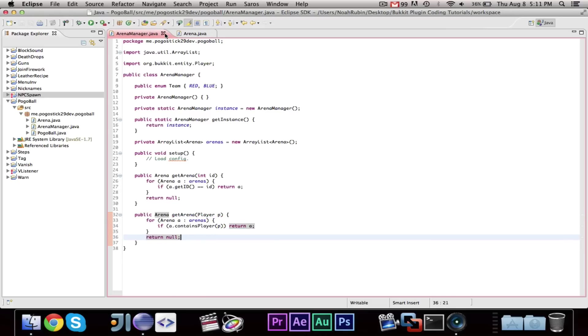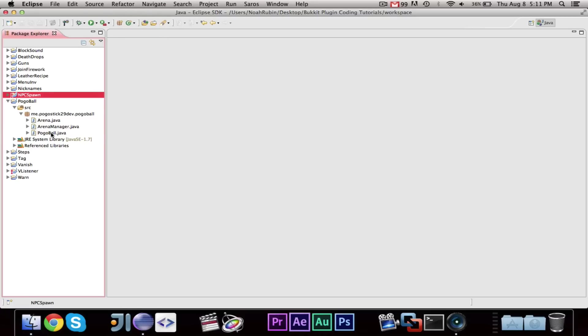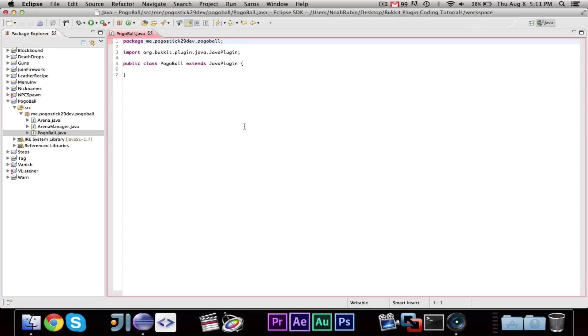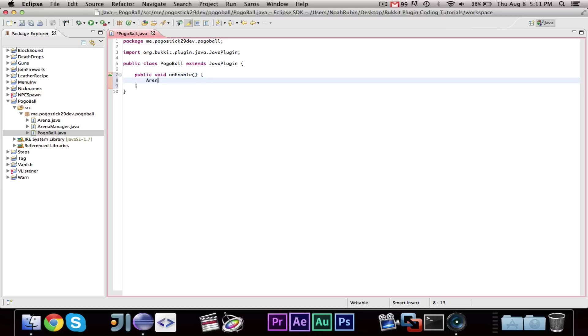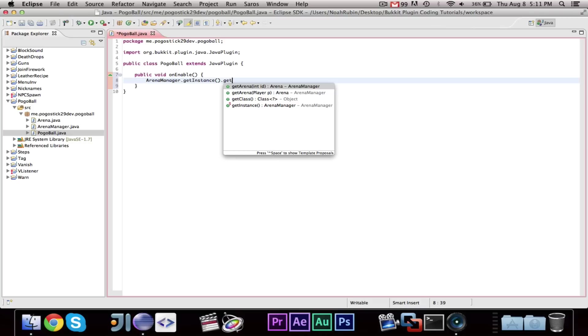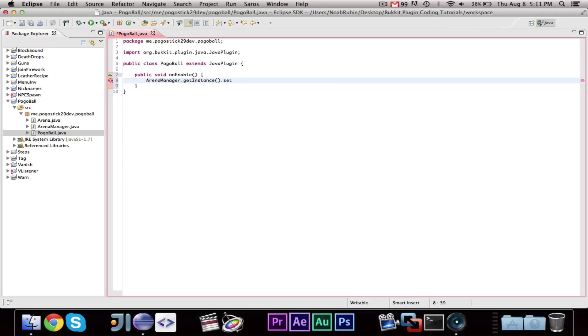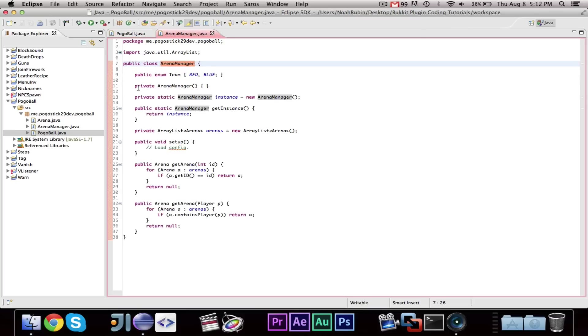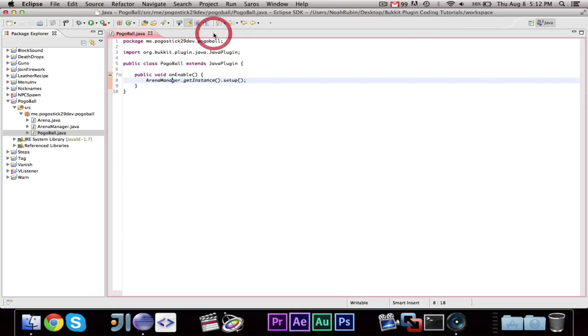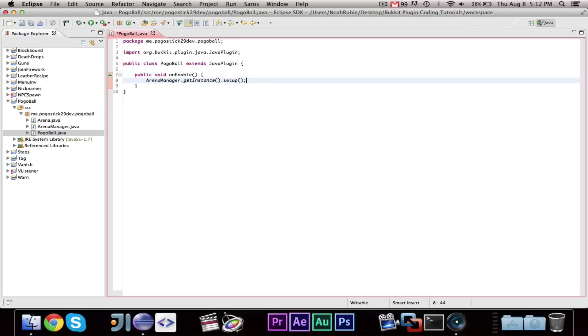And then the last thing that we're going to do is in our pogo ball in our main class on our public void on enable, we're going to call arena manager dot get instance dot set up. And now, what this will do is, it will set up the arena manager, and right now that doesn't do anything, but when we do the coding for that, that will load all of the arenas.